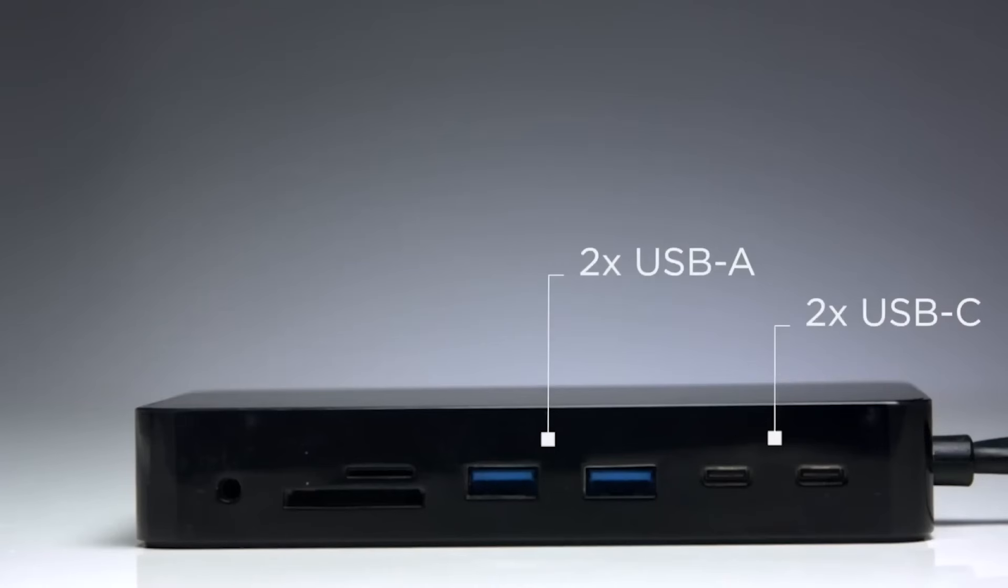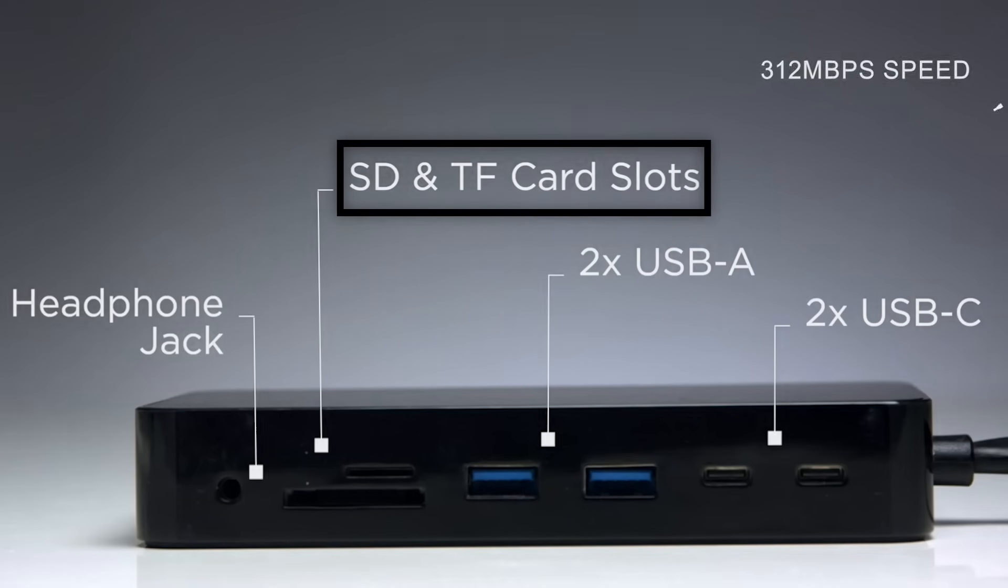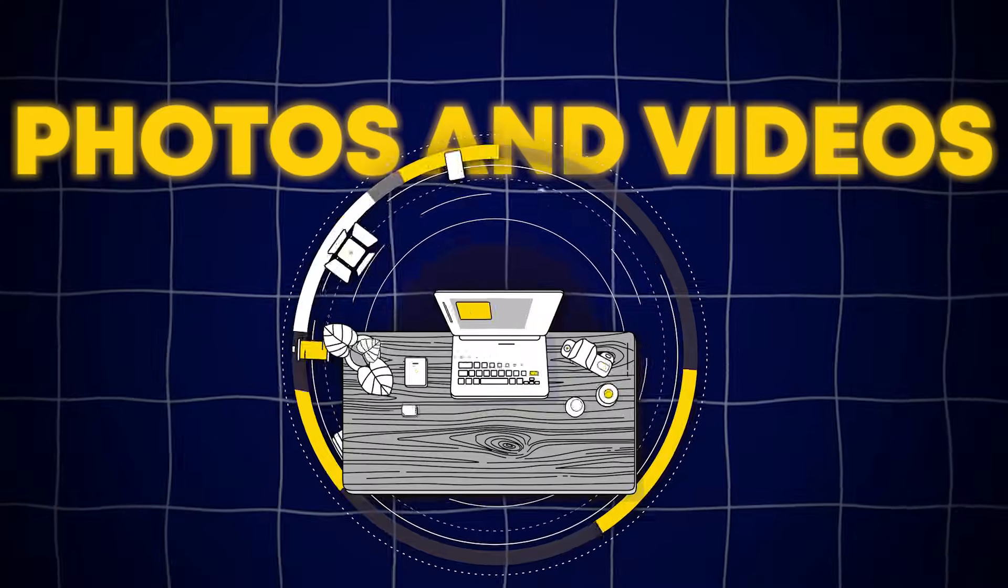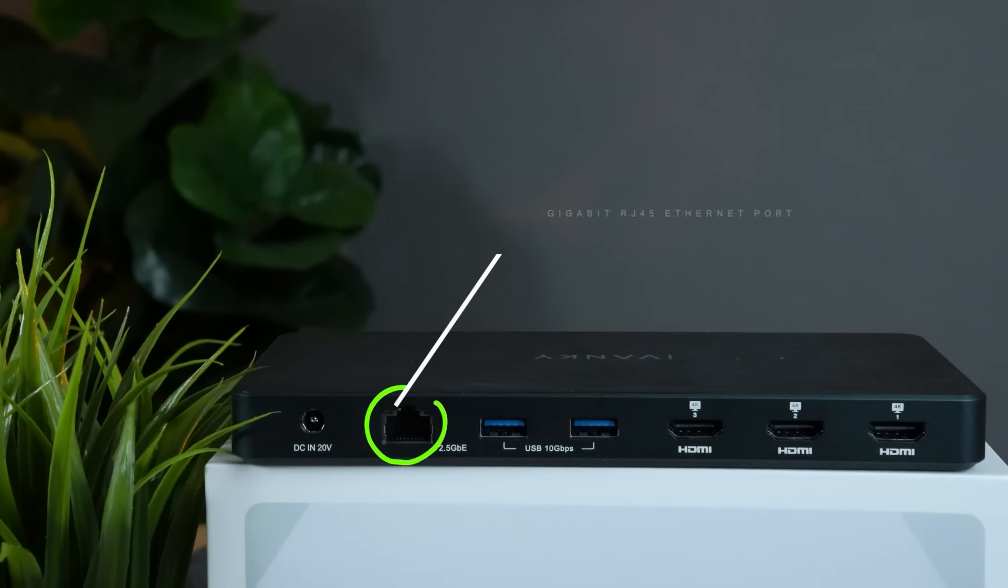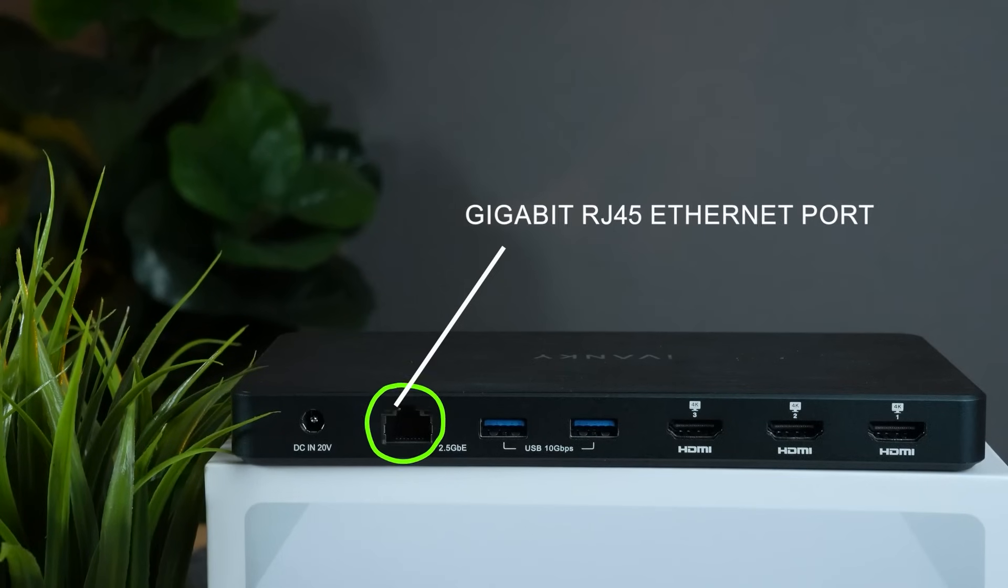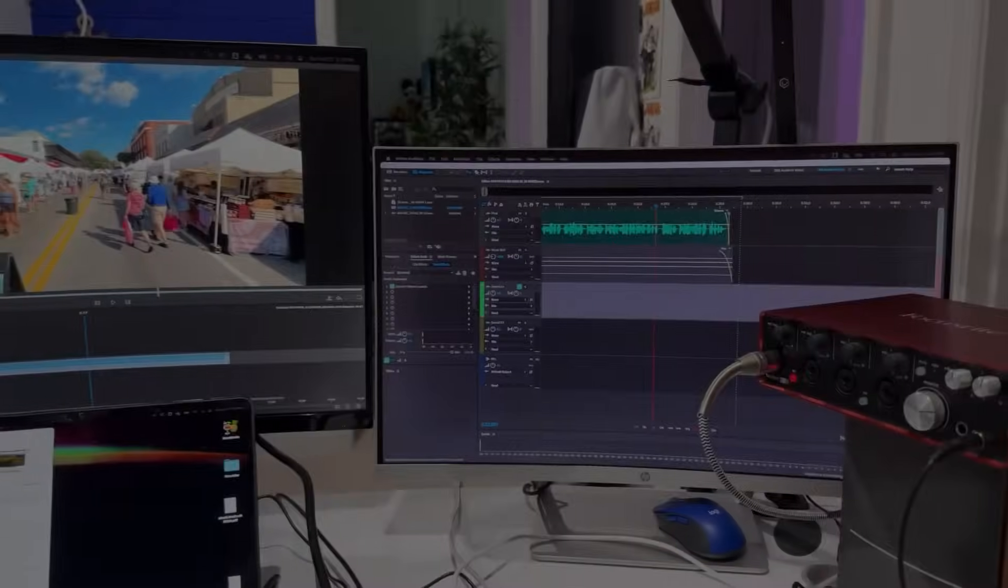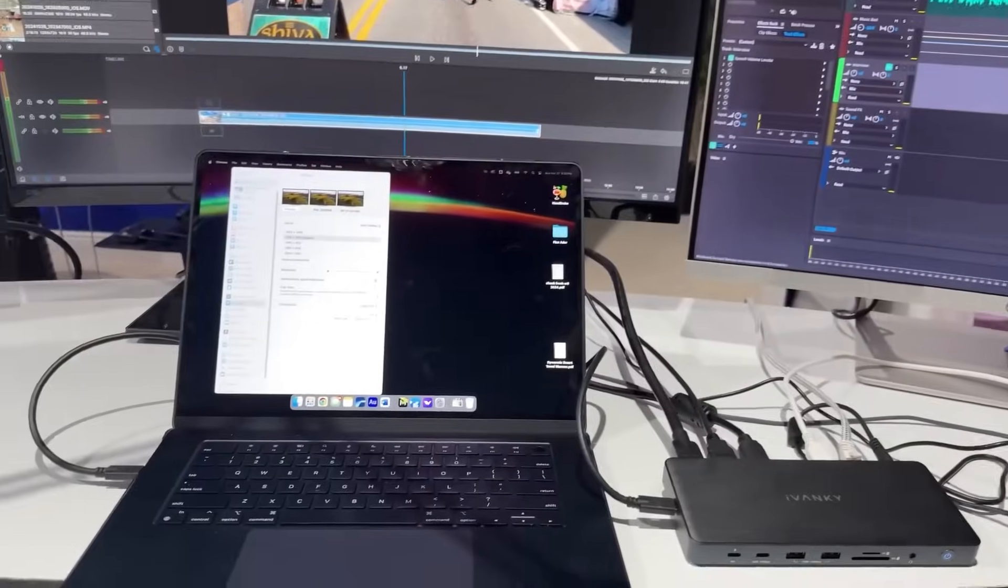Plus, the SDTF 4.0 card reader with 312 megabits per second speed handles all your photos and videos effortlessly, while the Gigabit RJ45 Ethernet port at 2.5 gigabits per second keeps you reliably connected.